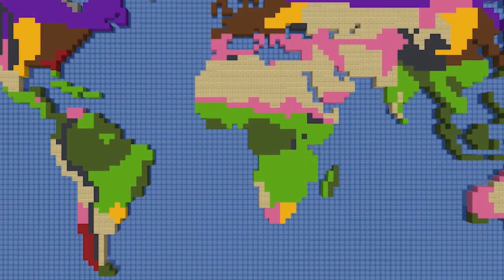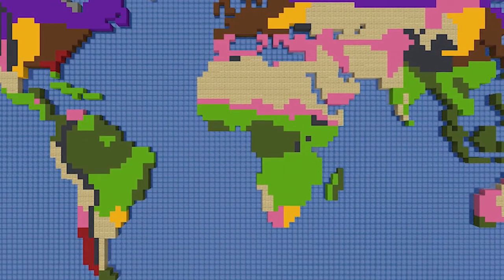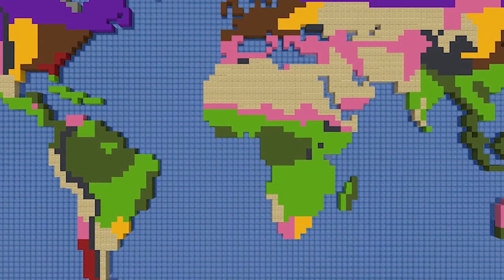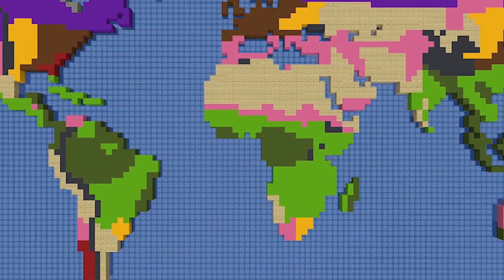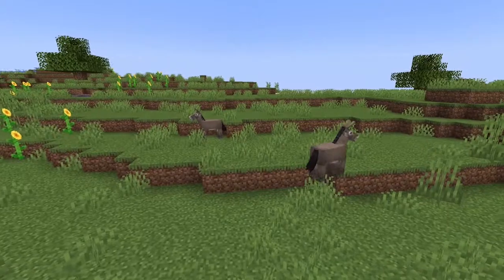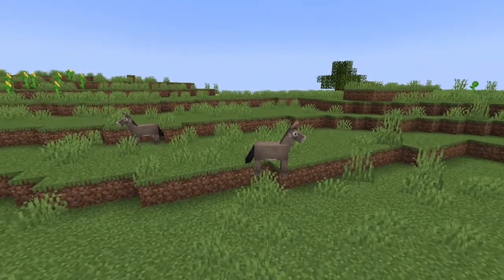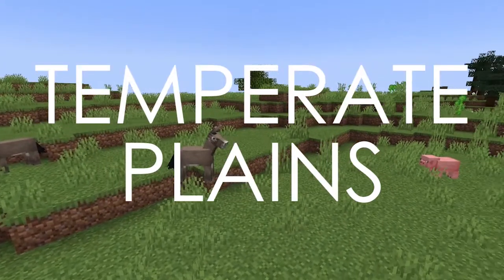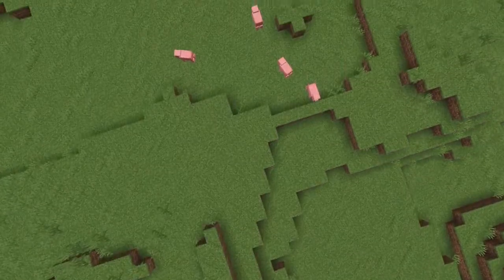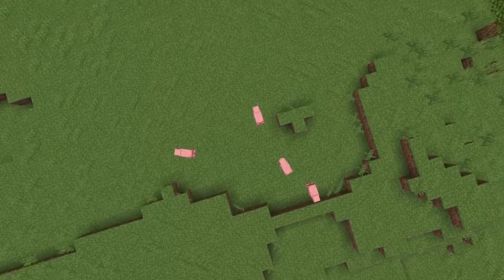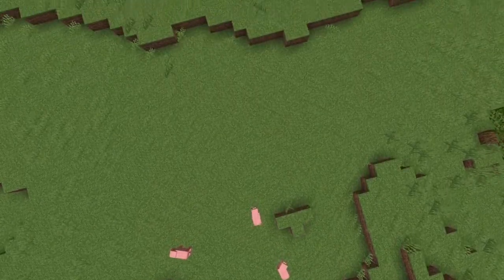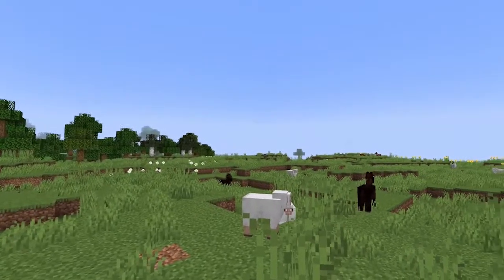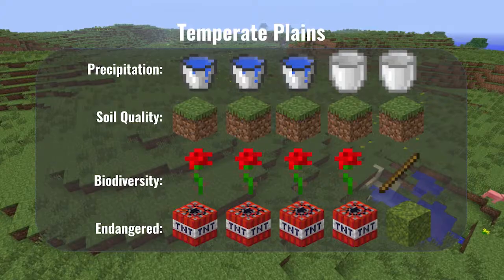Between 30 and 60 degrees, mid-latitude precipitation cells begin to take effect and more temperate but wetter biomes are found. In drier, more inland areas which experience periodic drought, temperate plains are found. Much like the Minecraft plains biome, which are similar to the savanna, they only have a sparse smattering of woody plants.